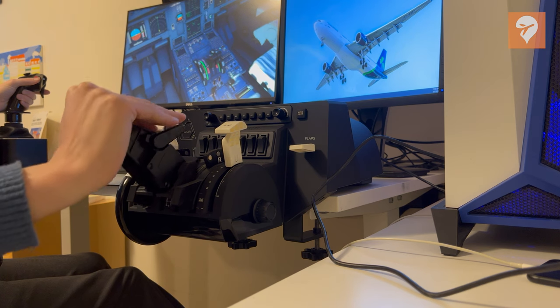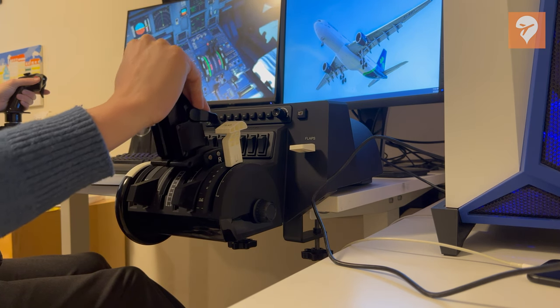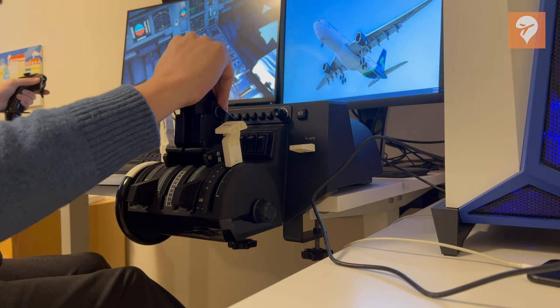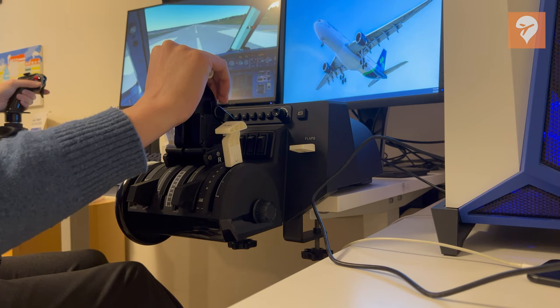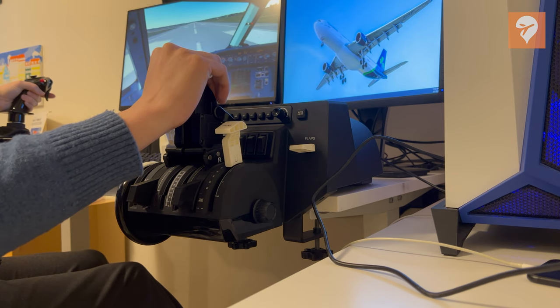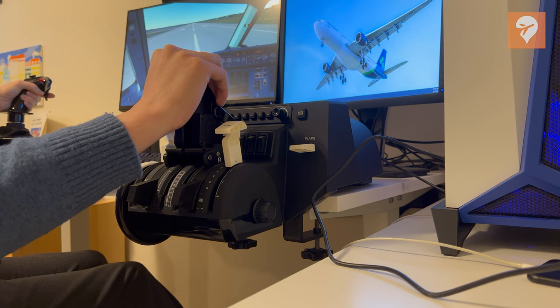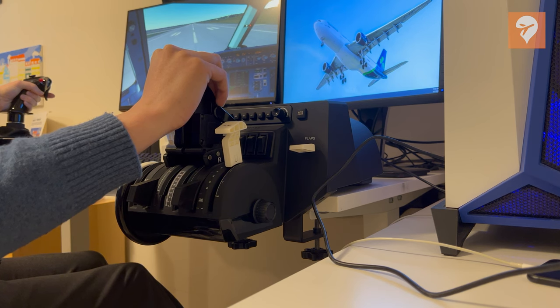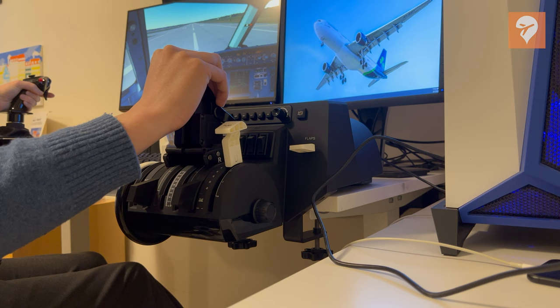In the sim, it worked pretty well. I did a demo takeoff which you can see here on the screen. Moving the throttles forward you feel a click and resistance at the detents. From speaking with a friend of mine who is a 320 pilot, this matches real life feeling.